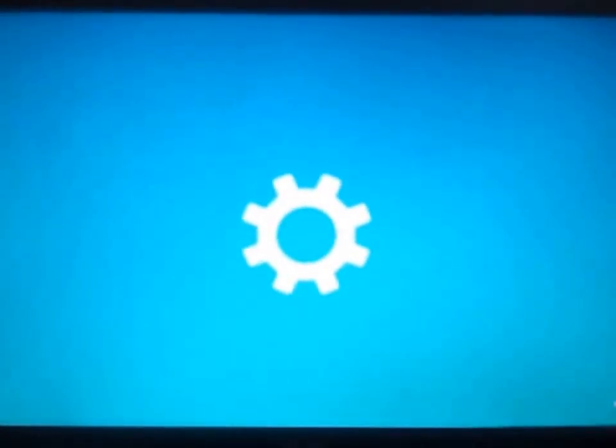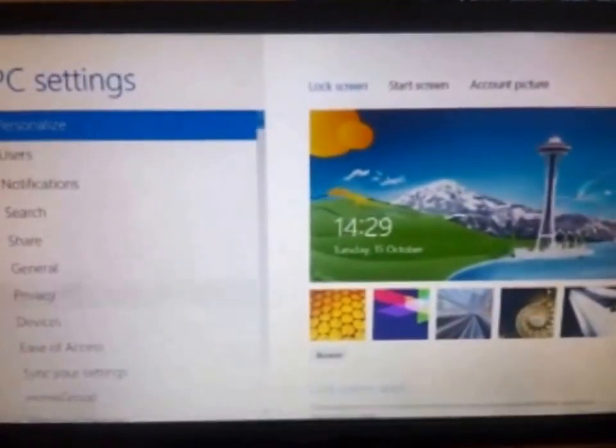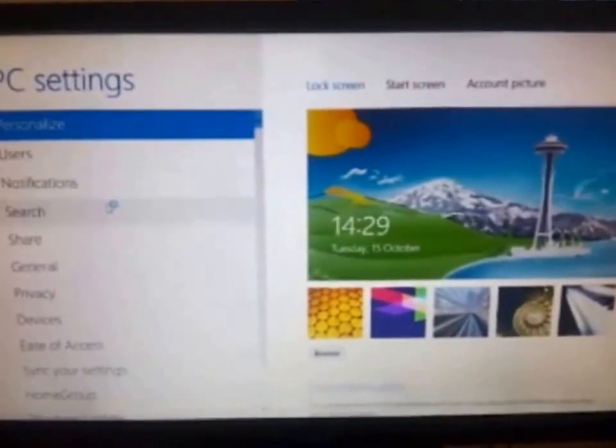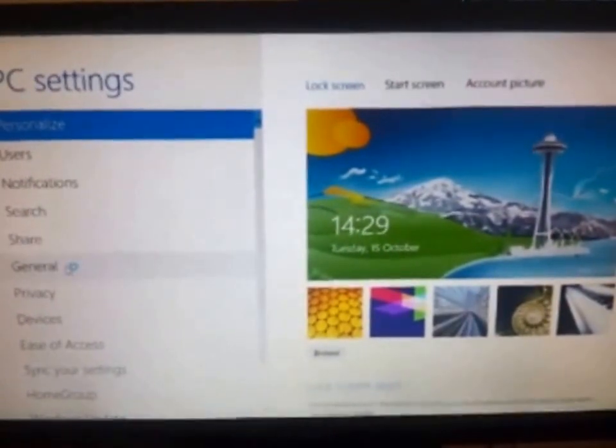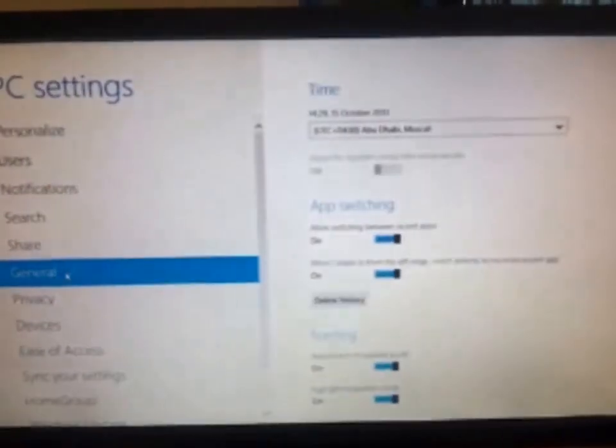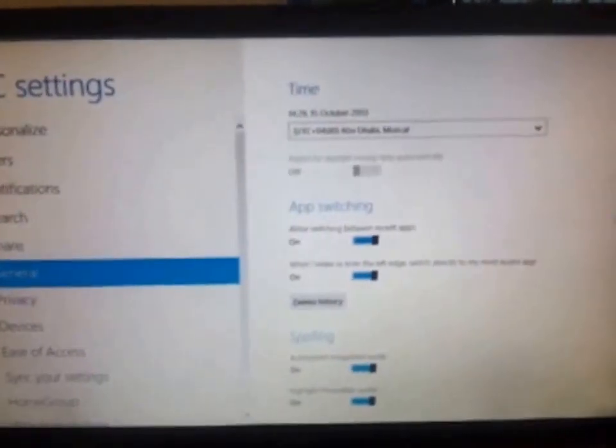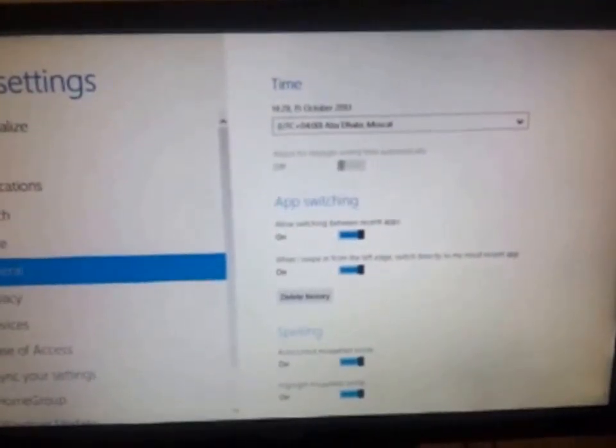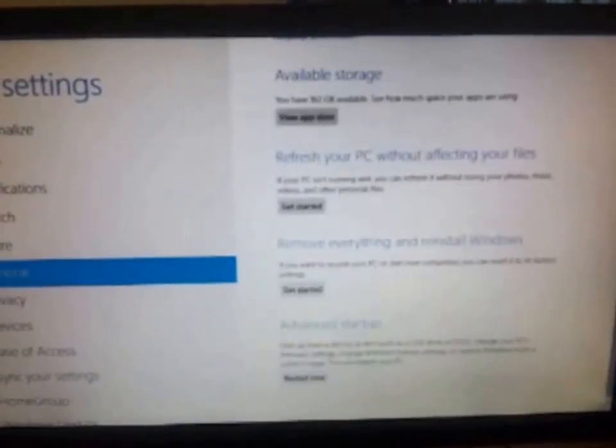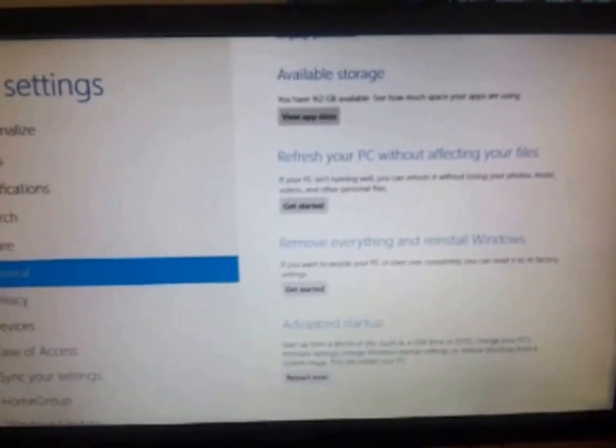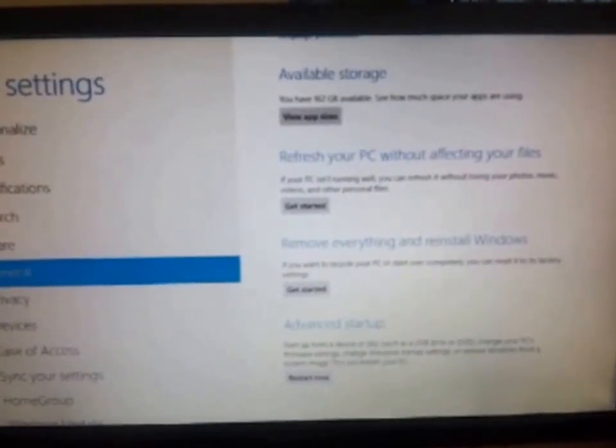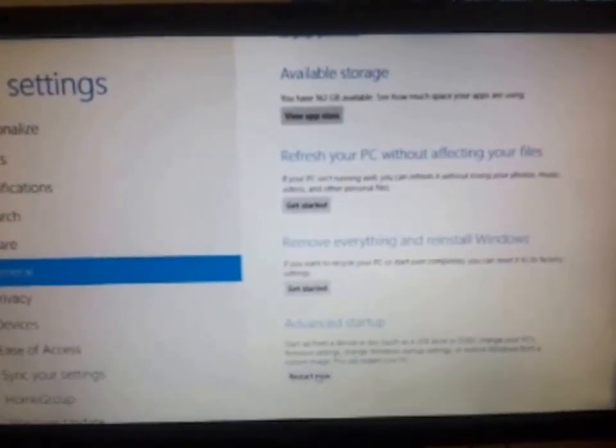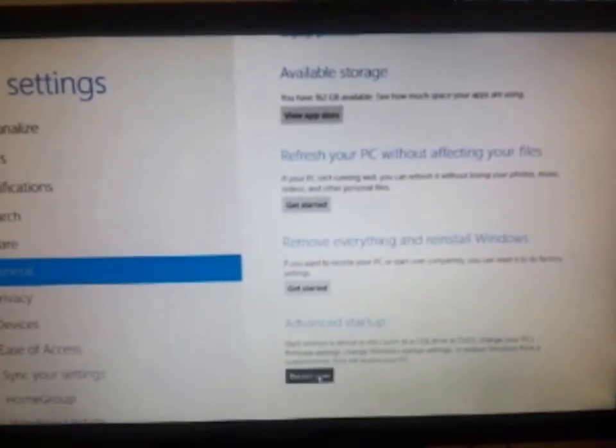Here is PC settings options. And you have to go to the general. In the bottom of these options you can see advanced startup. You have to click on restart now. Restart now.